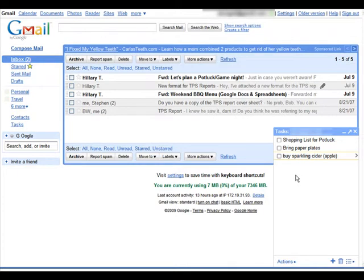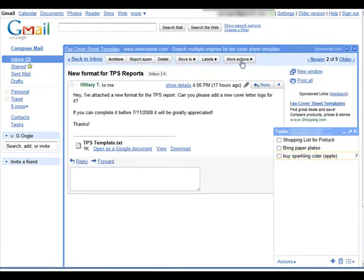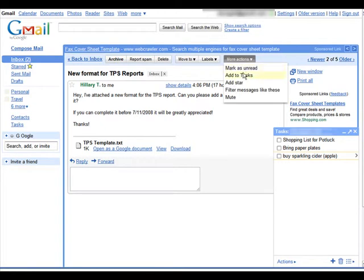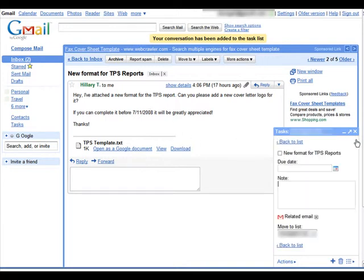So there will also be times when people email you items you want to add to your list. To do so, simply open up the email and then click the More Actions drop-down button. Click Add to Tasks and voila, it actually adds itself to your list.